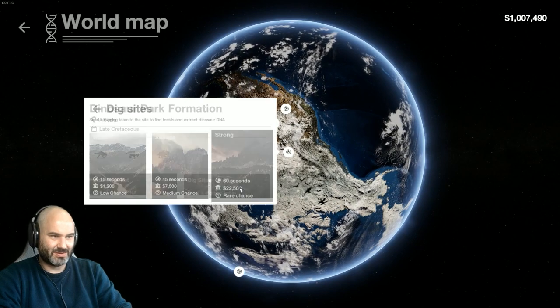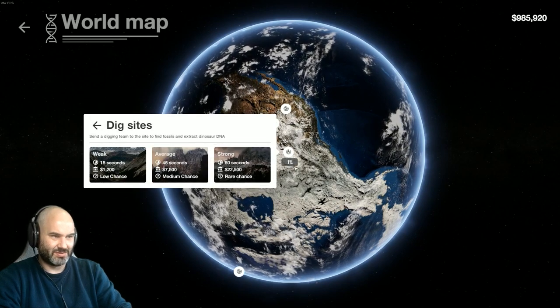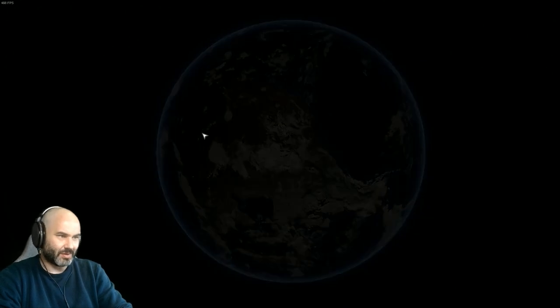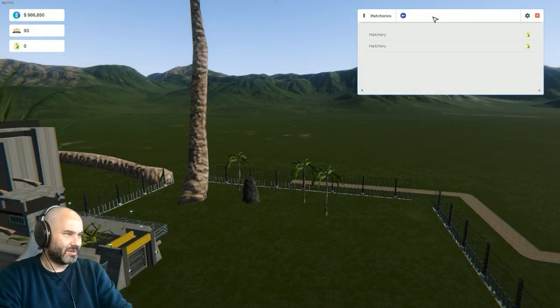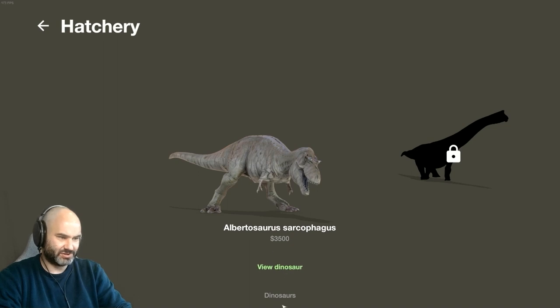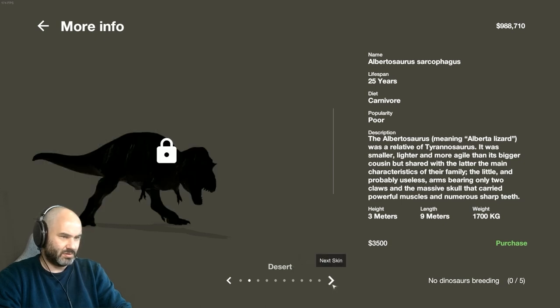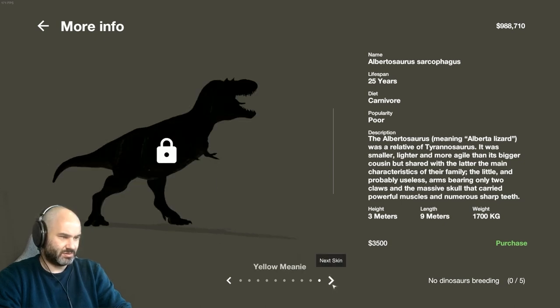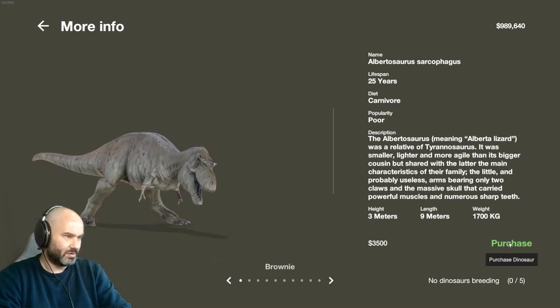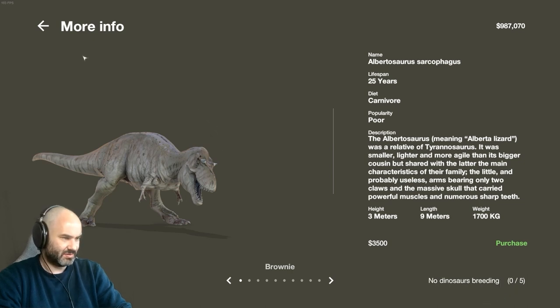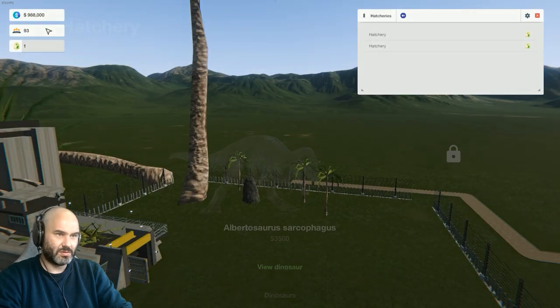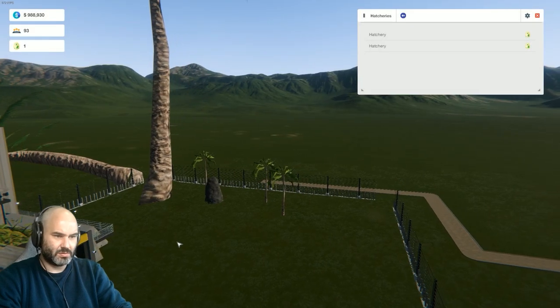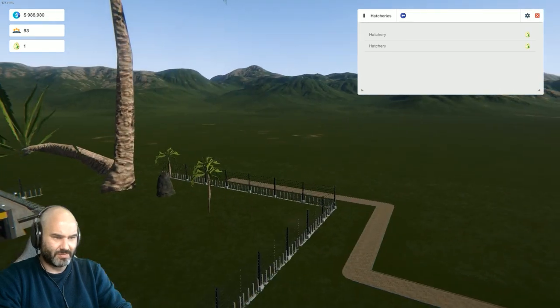All right, let's try again. Anyway, whilst that's working, maybe in the background we have a dinosaur to add, surely. View dinosaur. You can change the skin. Nope, purchase brownie. Breeding it.